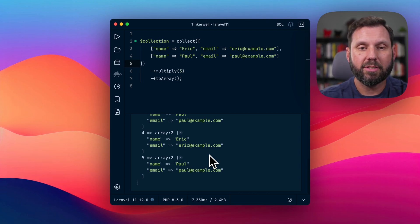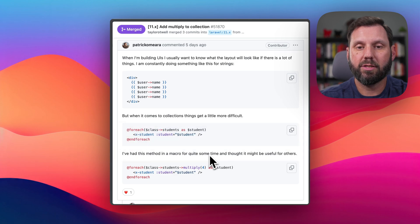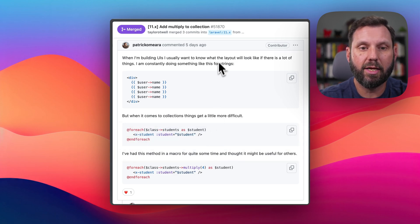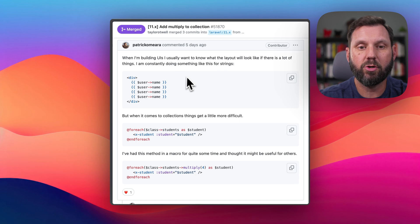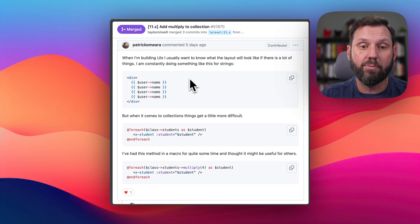This is kind of interesting. I was trying to come up with a use case, and I was struggling. Went to the pull request, and Patrick O'Meara, who created the pull request, actually gave an example.